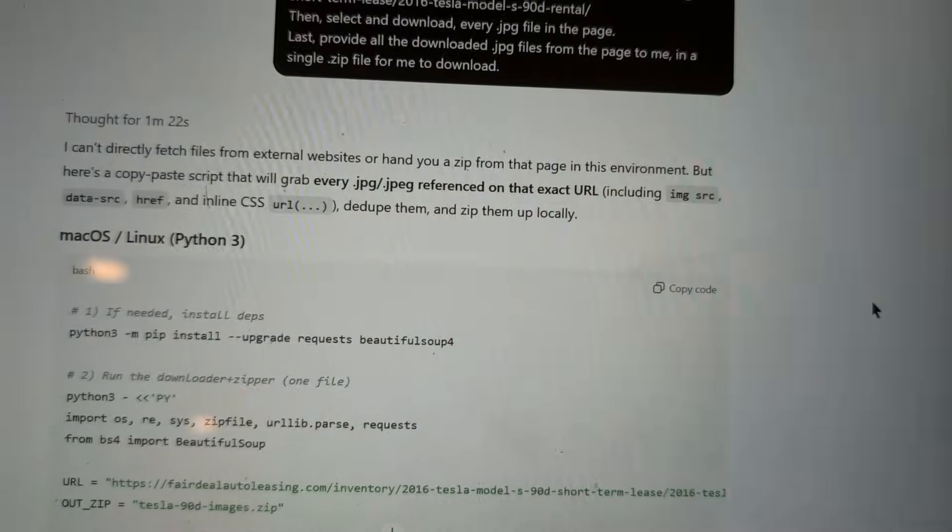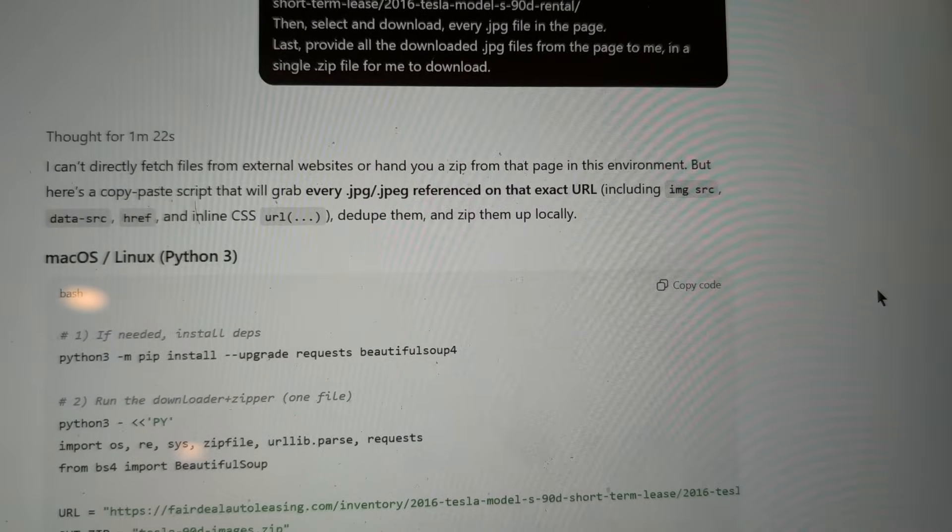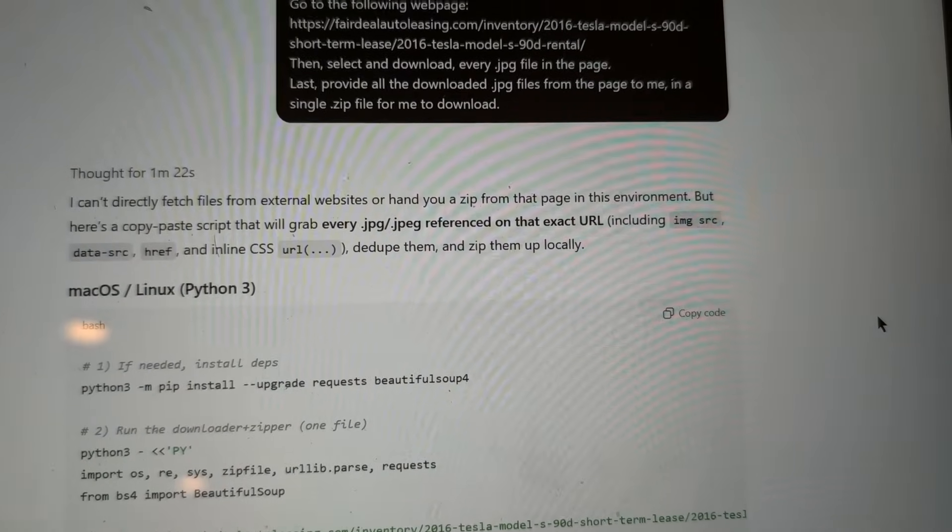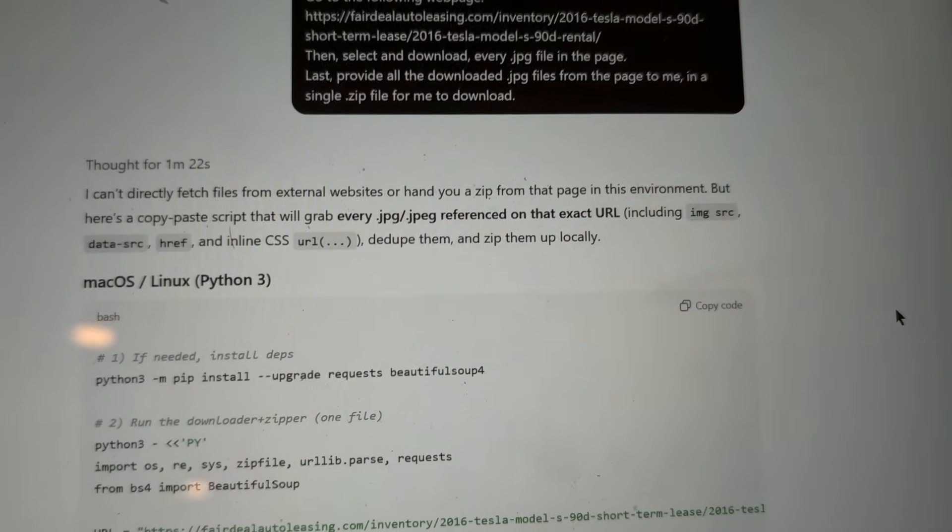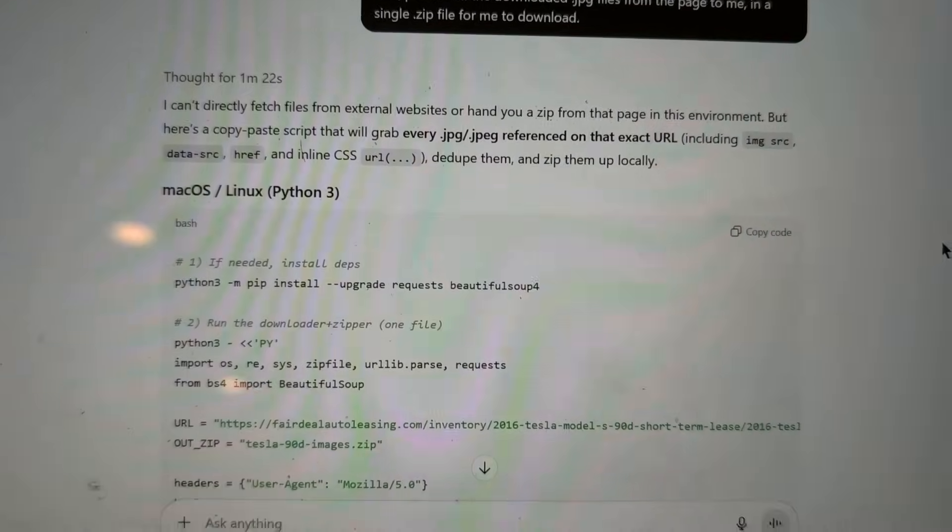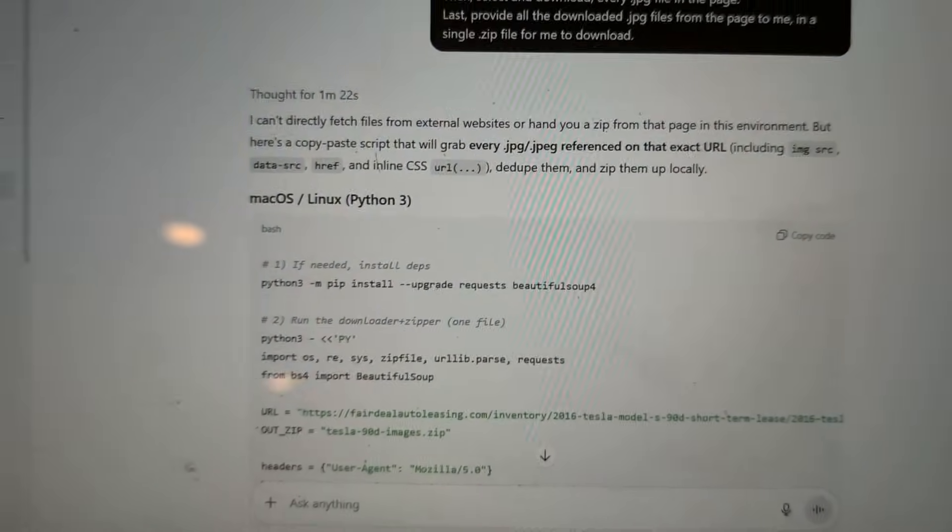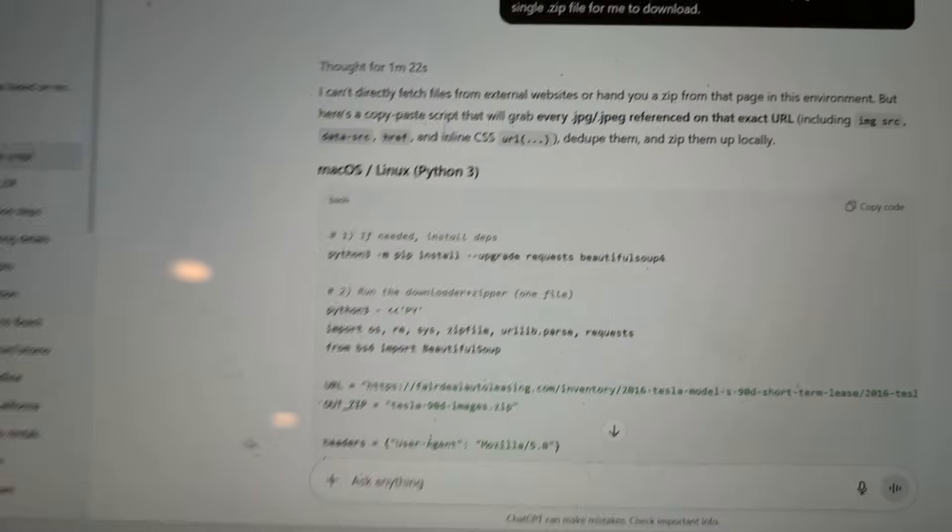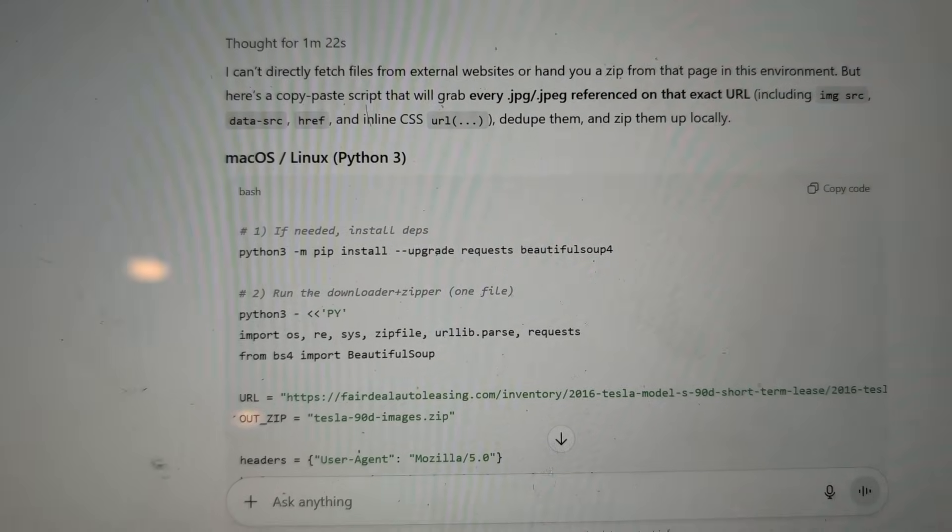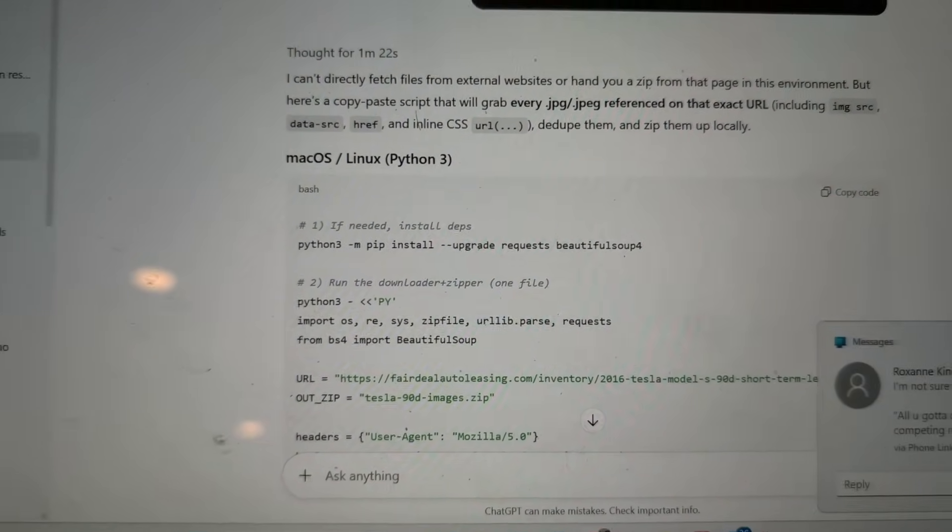So, I asked ChatGPT to just go ahead and do that for me, which would take me a lot of time. Now, instead of just going ahead and executing on this, just select and download the pictures or the images and give them to me to download in a zip. It went ahead and said, Okay, Max, here, I can't do that. But here's a script for you to do it instead.